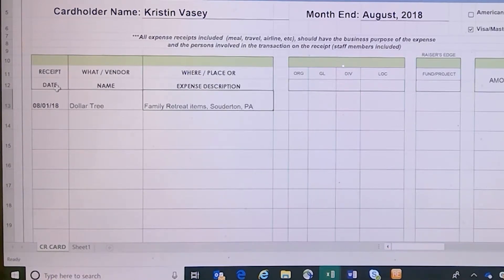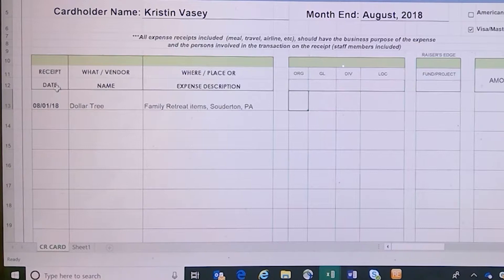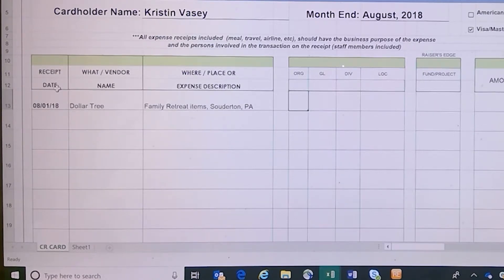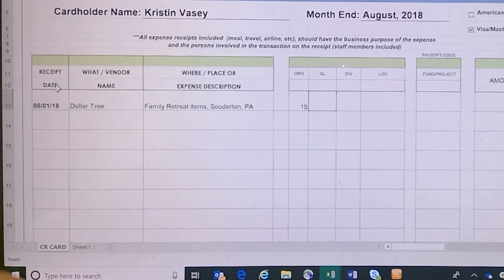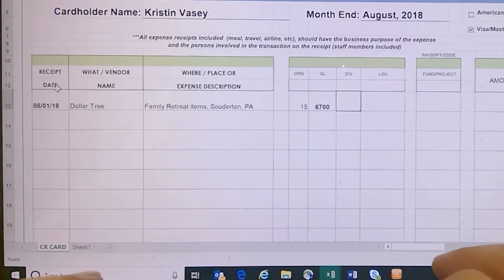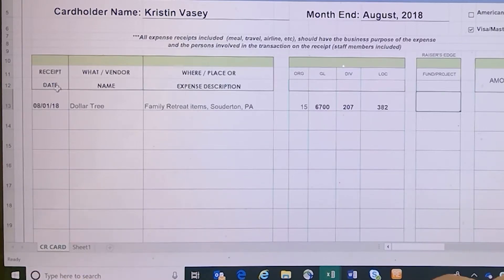Here you'll enter in your accounting string. It's helpful if the cardholder writes the accounting string onto the receipt as soon as they make the purchase, so you don't have to recall whether it was a general budget item or a family retreat budget item. Our accounting string for family retreat is 156-6700-207-382-FR-SLD.